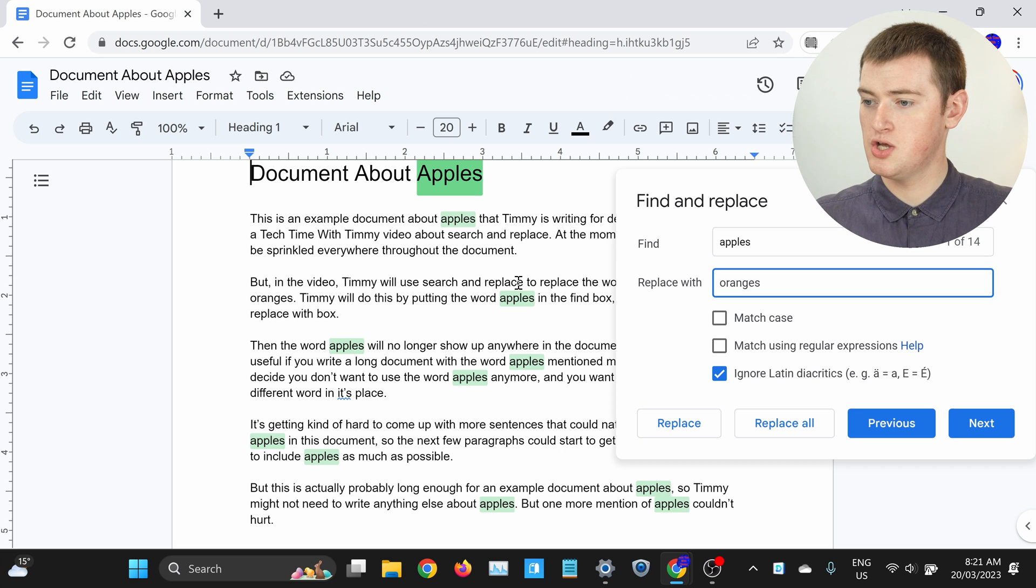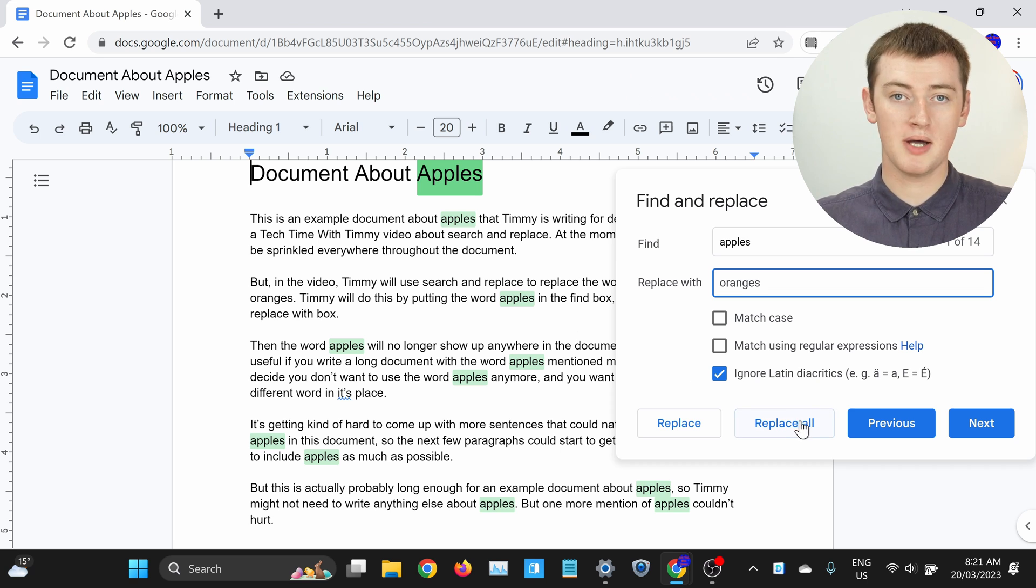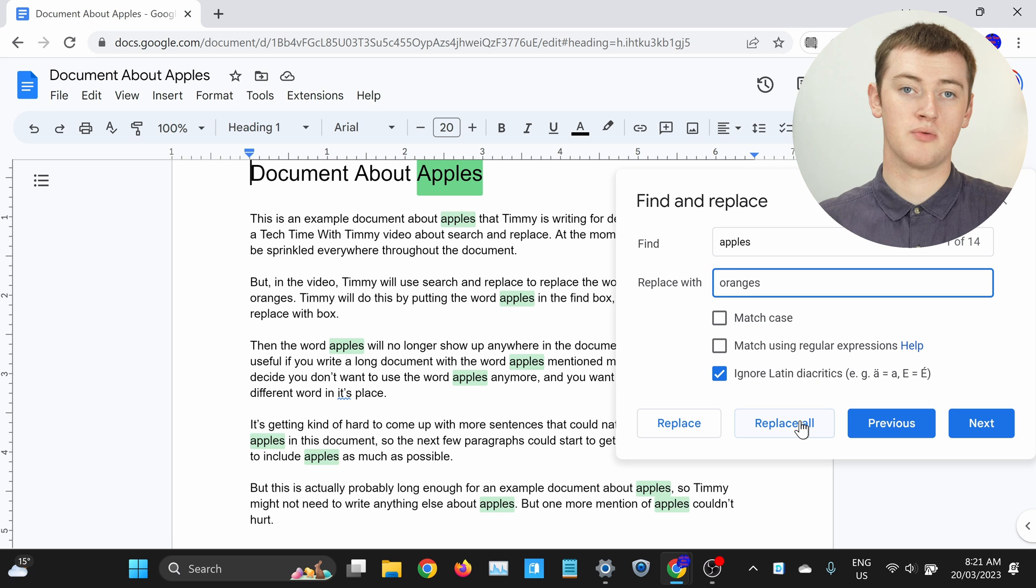If you're happy with that and you want to go ahead and replace all of these words with Oranges, you can click the Replace All button here, and that will replace all of them. But you do have to be careful with capital letters, because by default it doesn't care about capital letters.